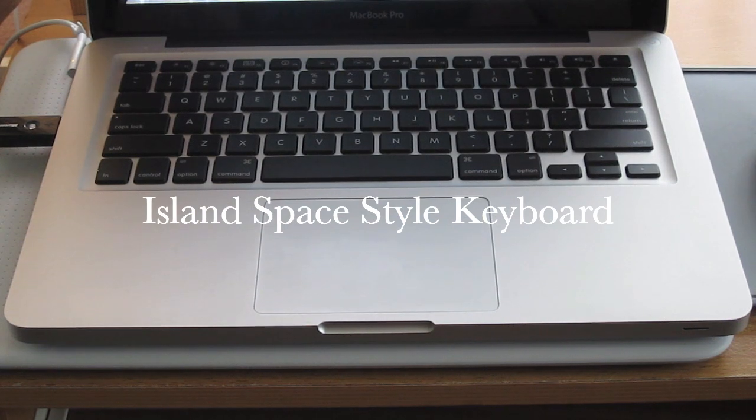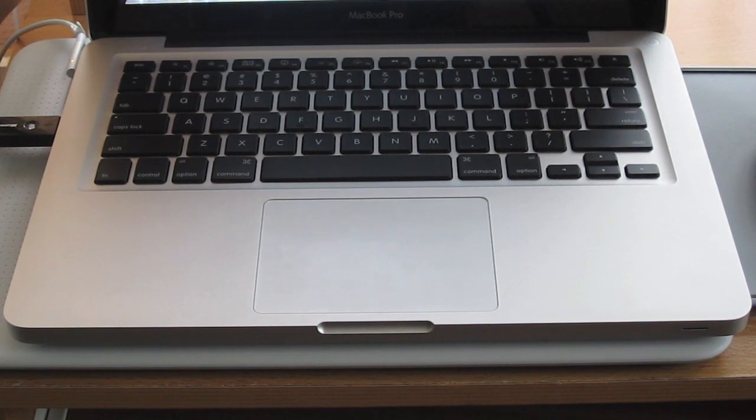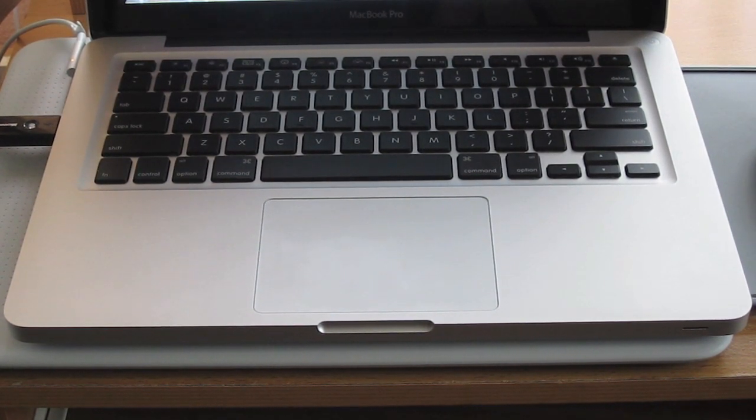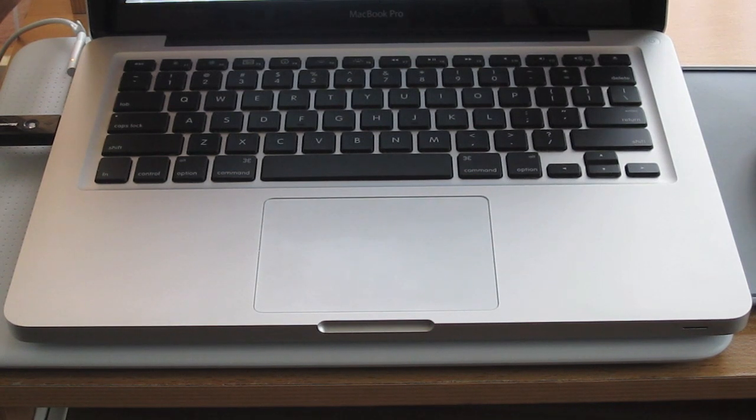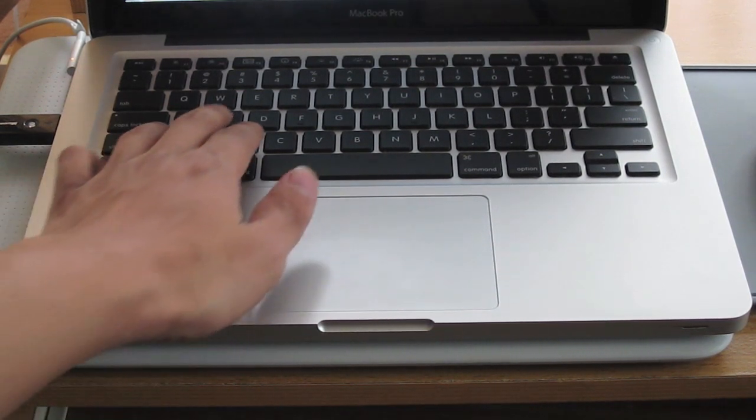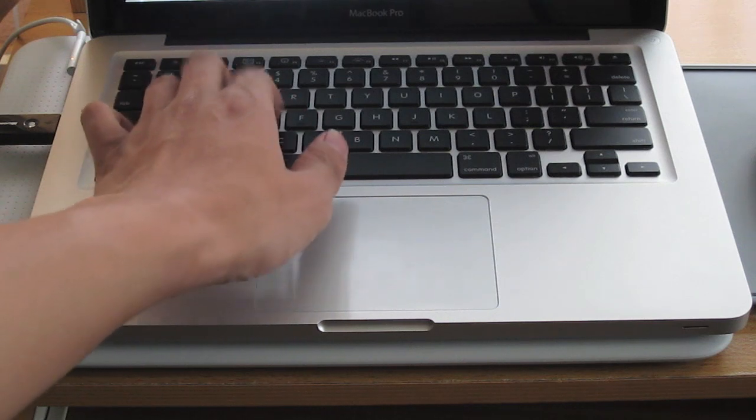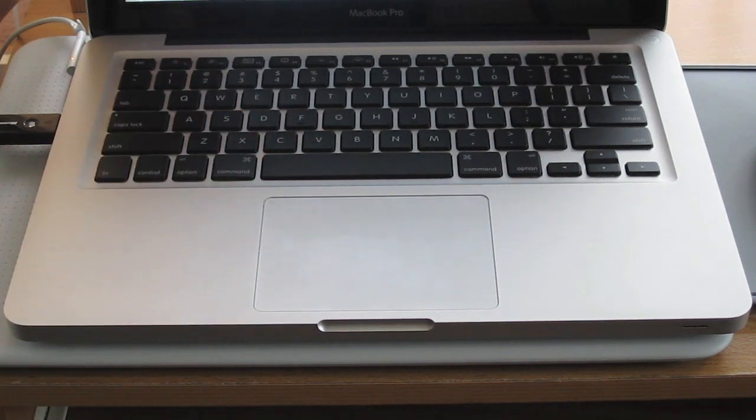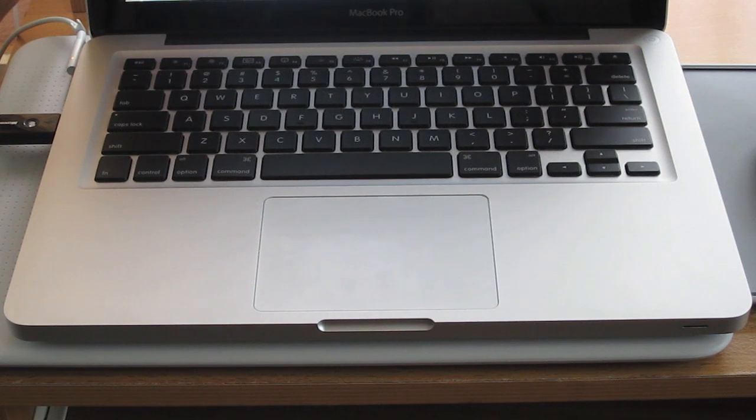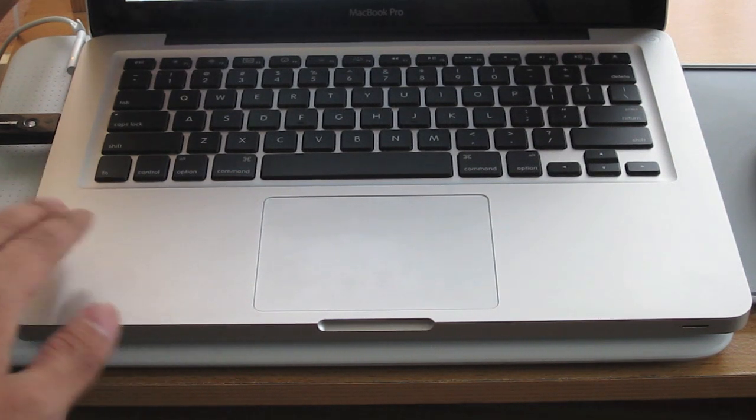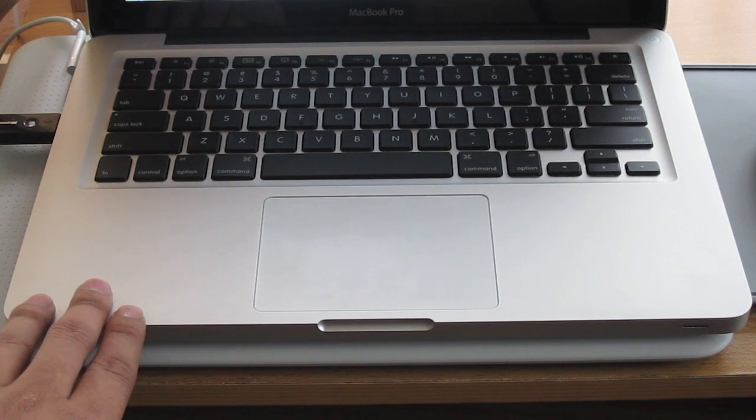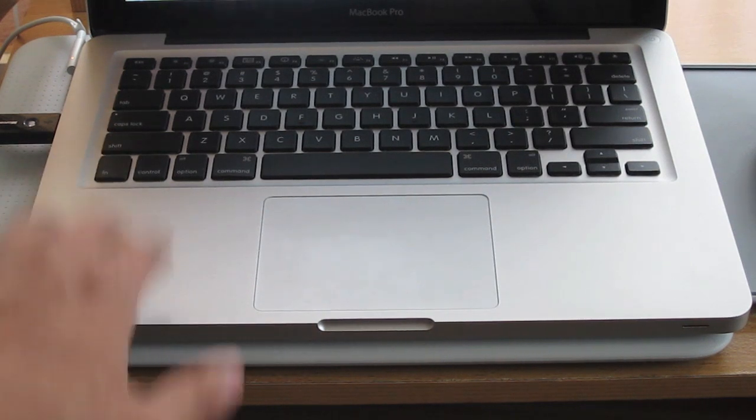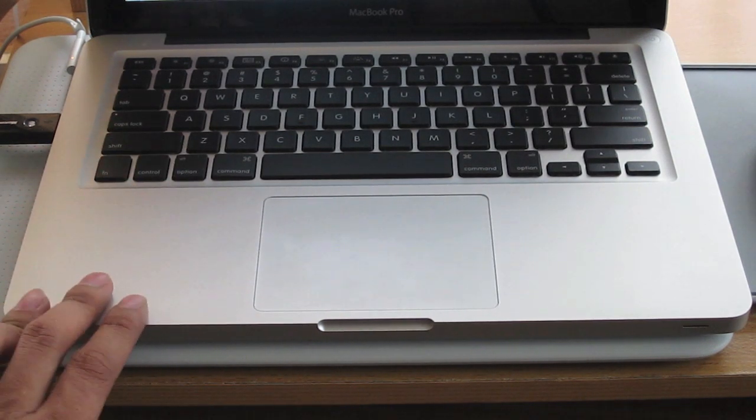The keyboard comes in the island spacing style though it is not rubberized chiclet keys. The keys are made out of plastic and when you're typing fast you'll hear the pitter-patter clicks. If you've never had backlit keys on your old computer, well, you're gonna love this. What I personally like is that it detects when you're in a low light environment and will automatically switch on.